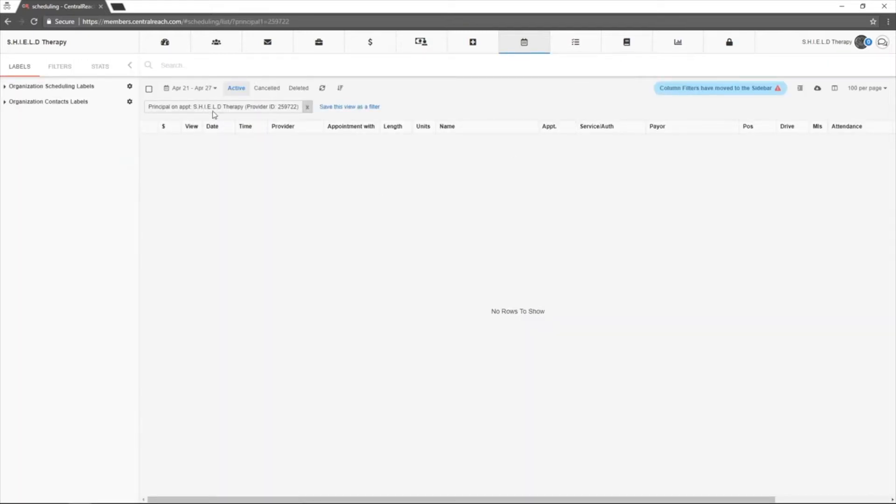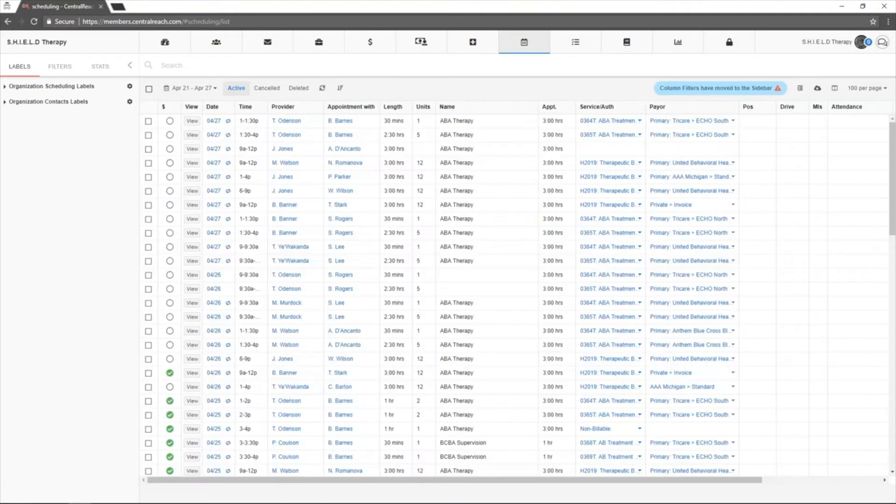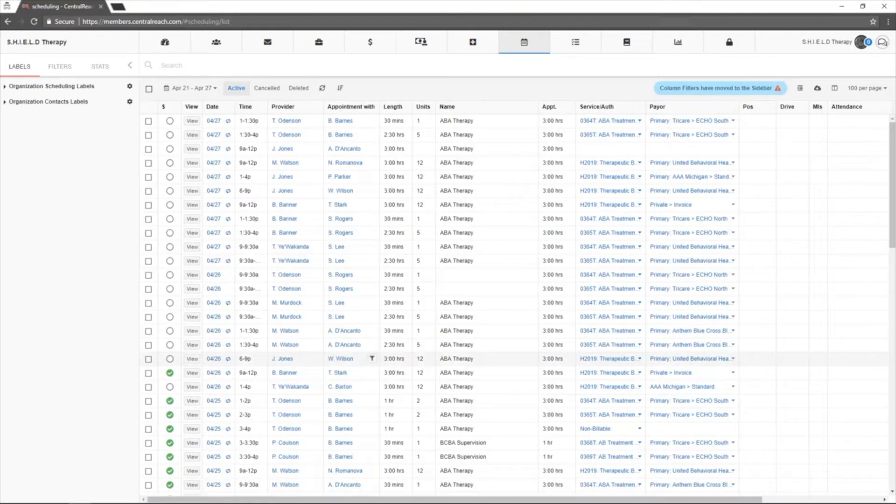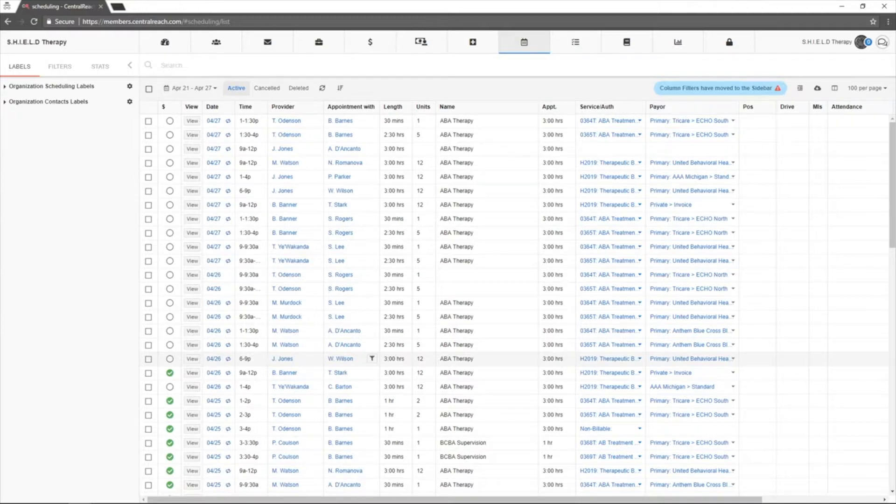Remove the principal for the organization account and you'll be able to see all appointments for all staff under any given date range.